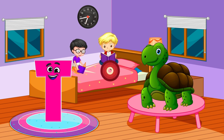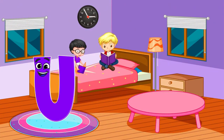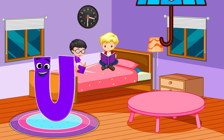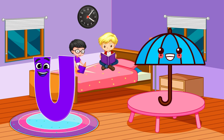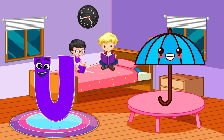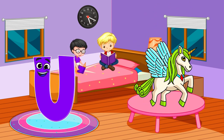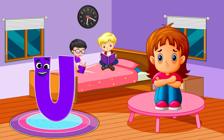Letter U is for umbrella, unicorn, unhappy.